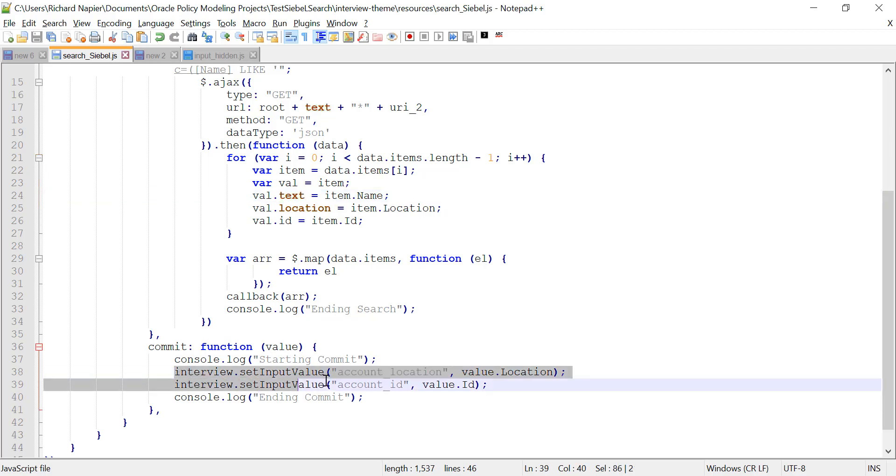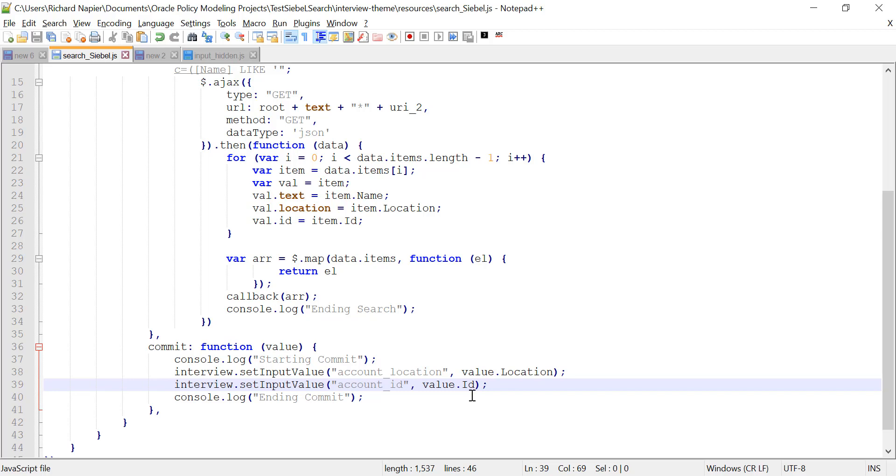When the item is selected, the commit fires, and that's when I'm going to update my attributes with the name of the account that you've chosen, the location of the account, and the ID.